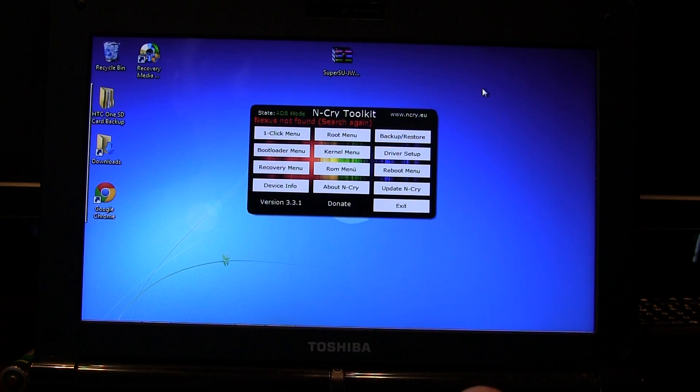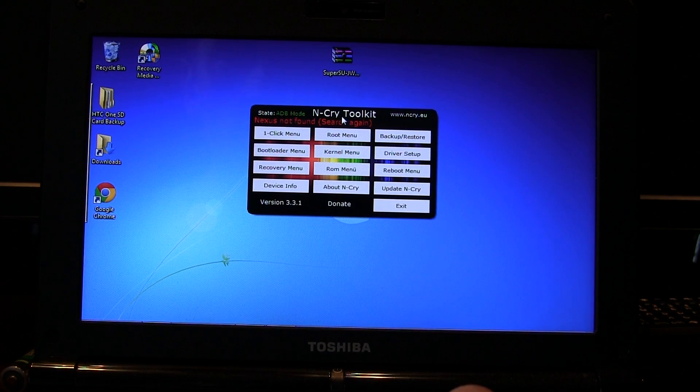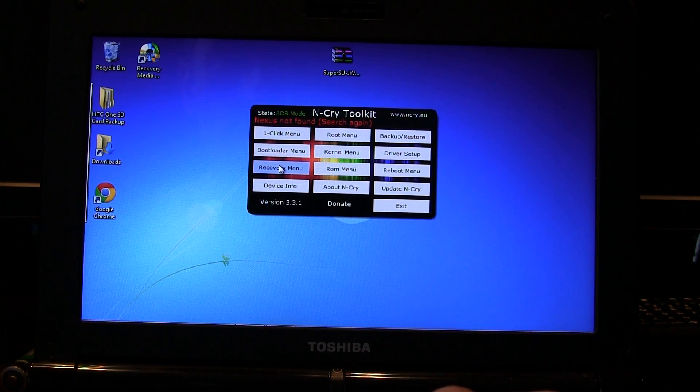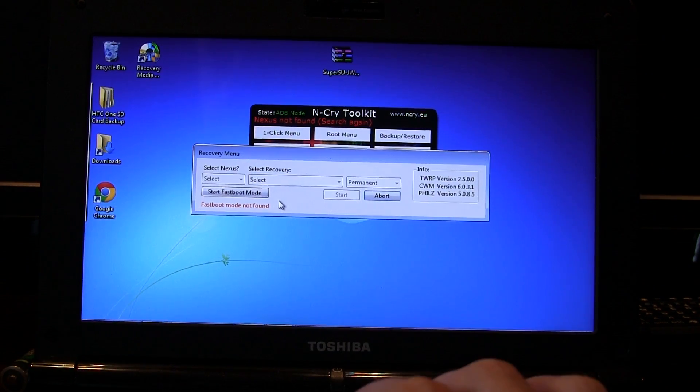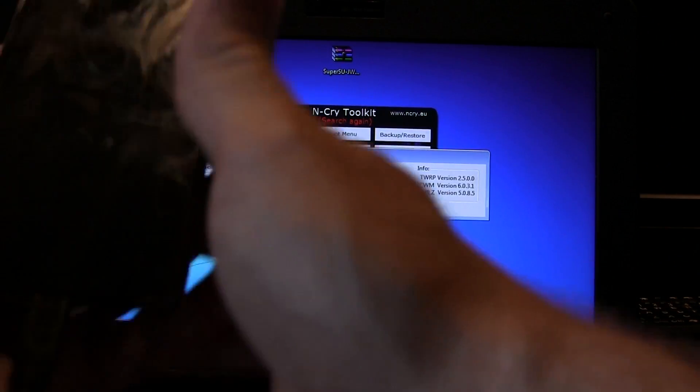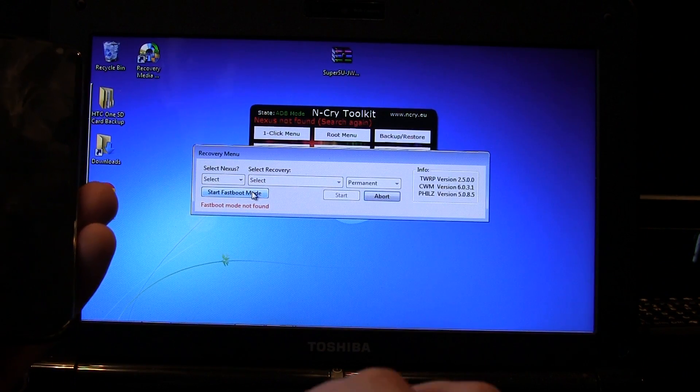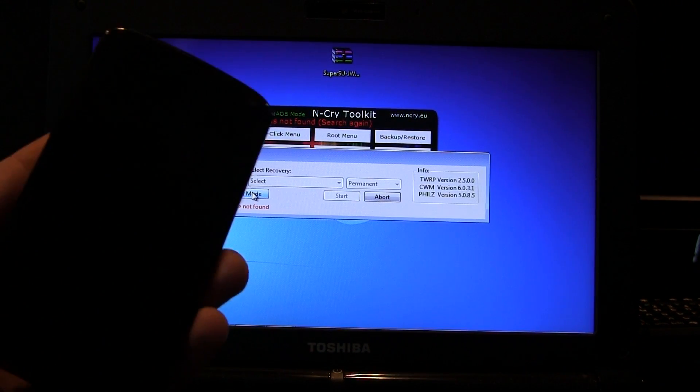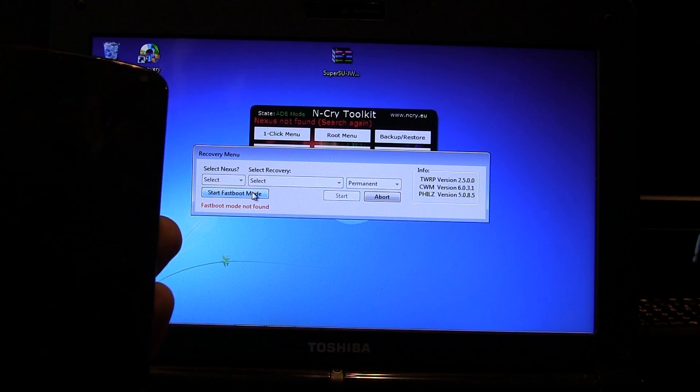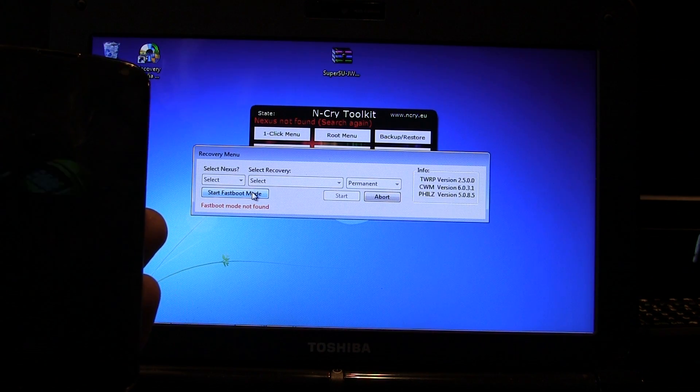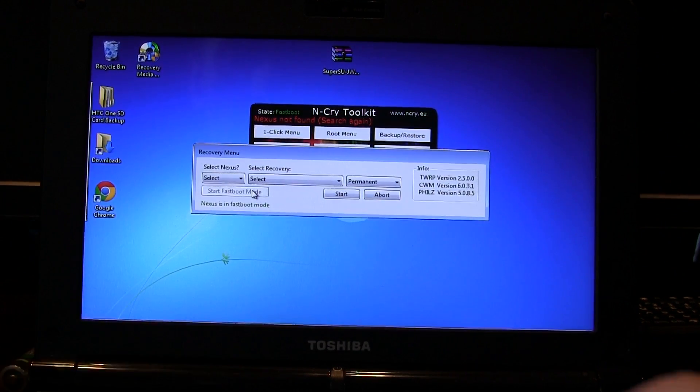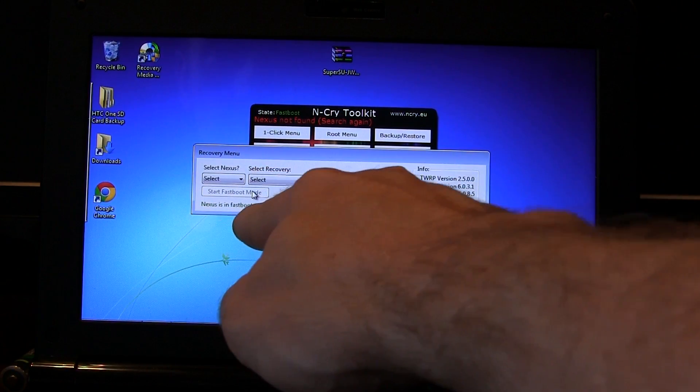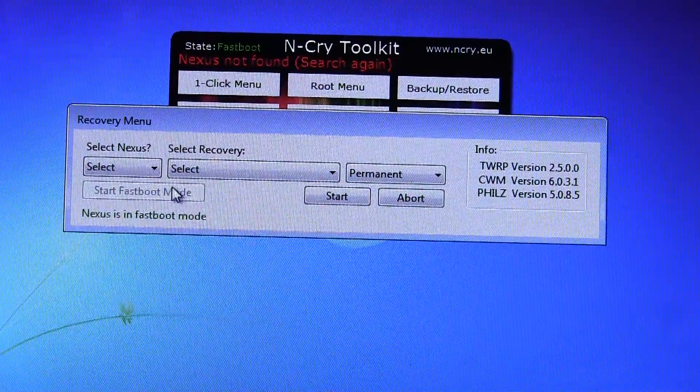Once that's done, what we're going to do is once you have the N-Cry Toolkit opened up, you're going to go to recovery menu and it's going to say no fastboot found. That's because your phone's on and it's not in fastboot mode now. So I'm going to show you what's going to happen. So I'm going to go ahead and click on start fastboot mode. And we'll wait and it'll take just a moment. It takes just a moment for it to sort of reboot your phone, but there it goes. As you can see, it just automatically booted it into fastboot mode. So now, as you can see, my computer says Nexus is in fastboot mode. So I'm going to go ahead and just zoom in a little bit more so you can see what's going on here.